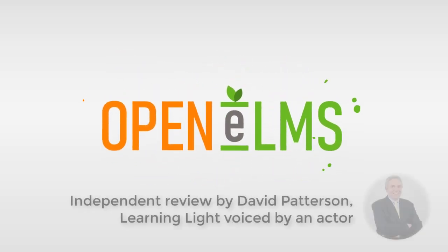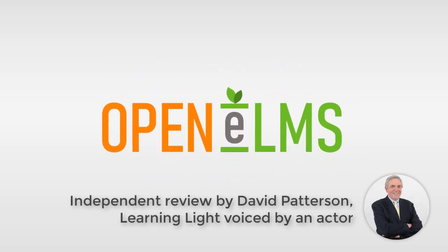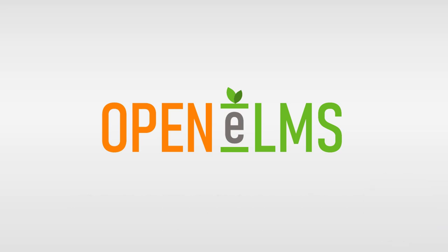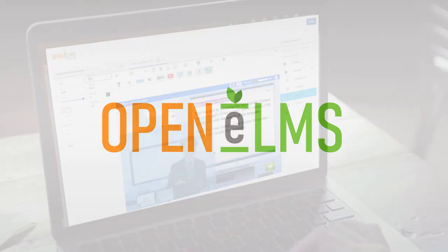I recently took some time to catch up on the OpenElms learning management system with Emil Reiser-Weston, the user-centered design guru behind so much that this innovative company does.